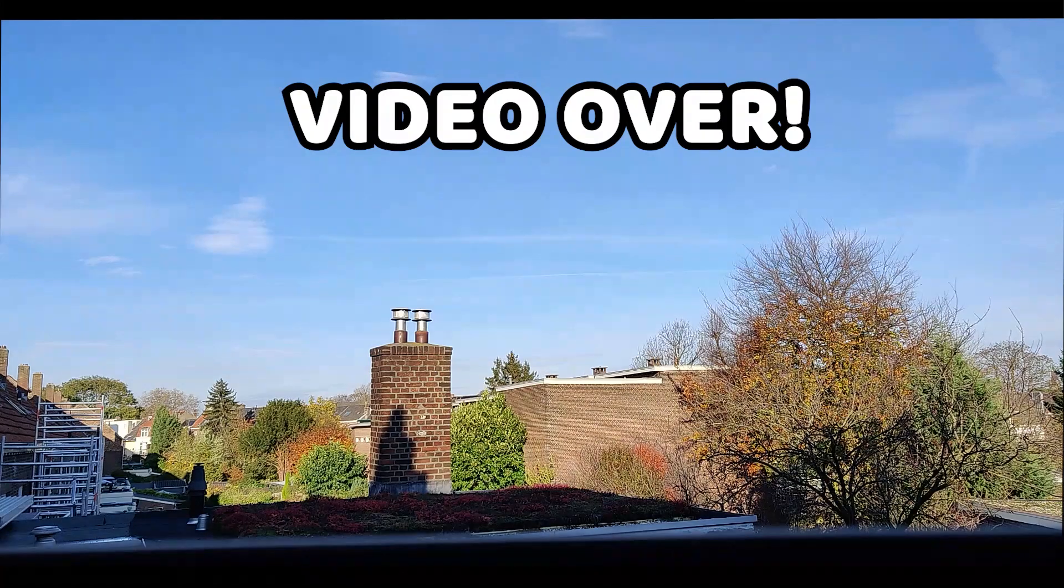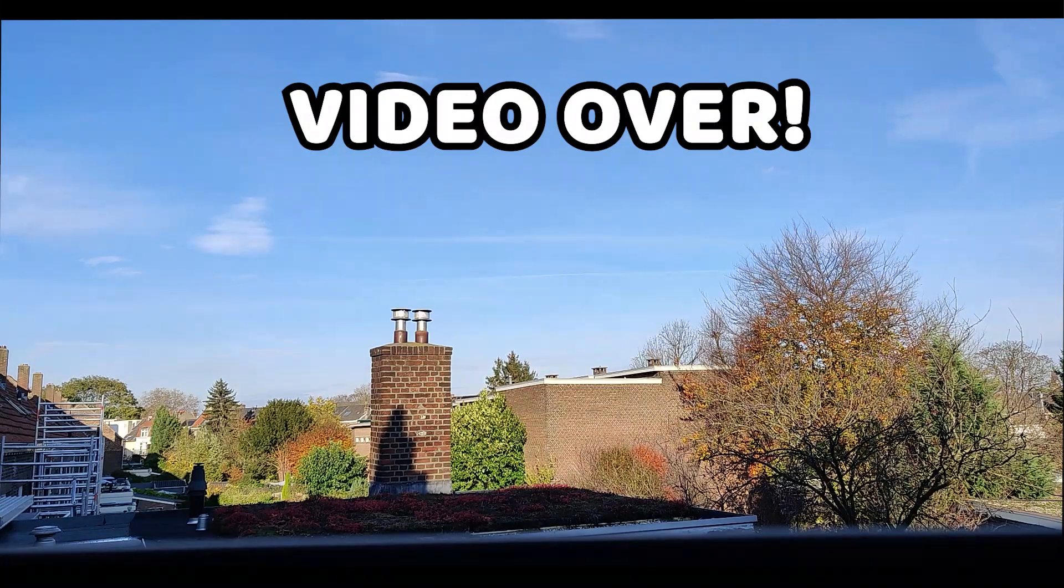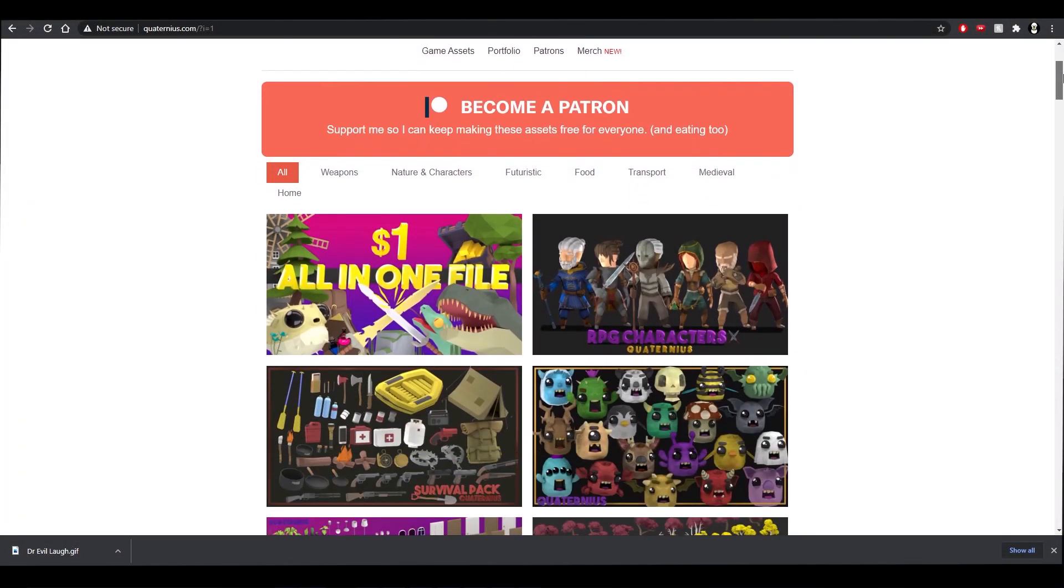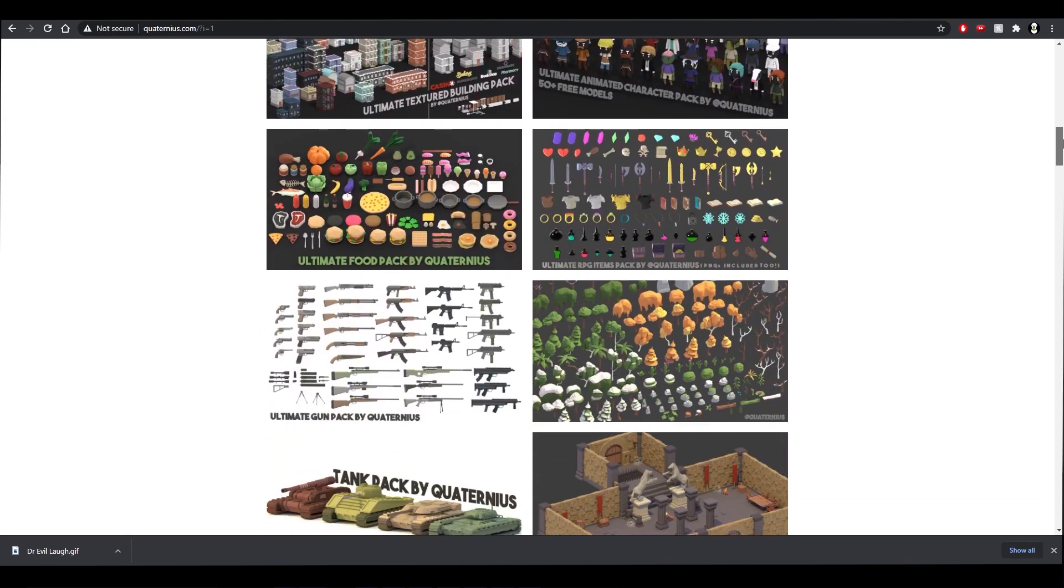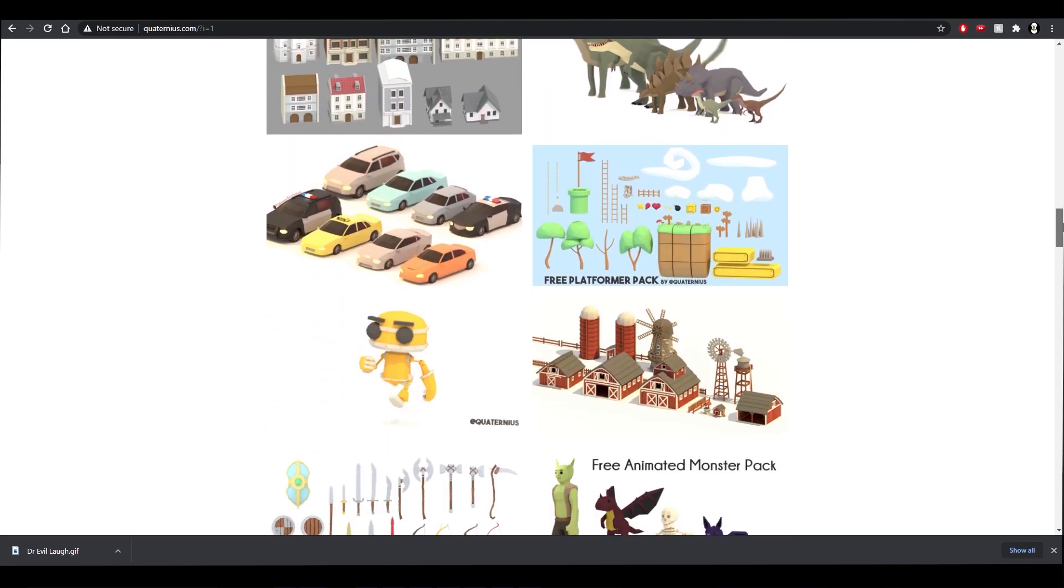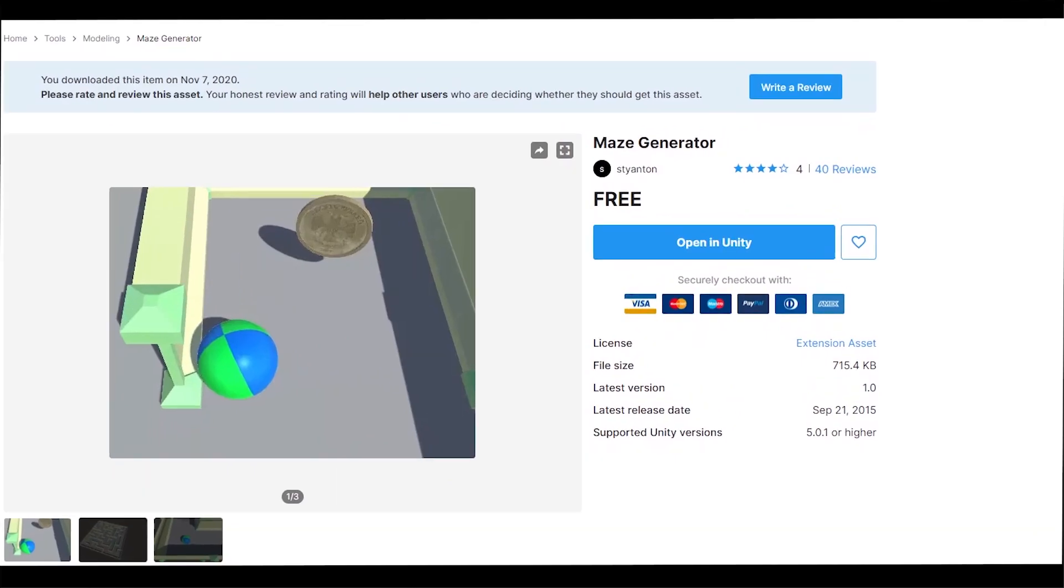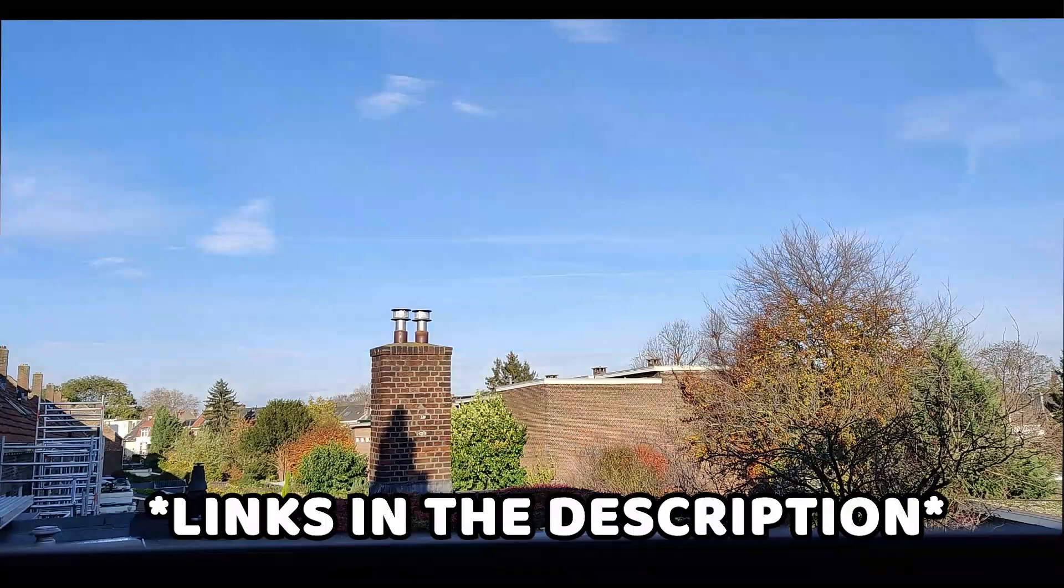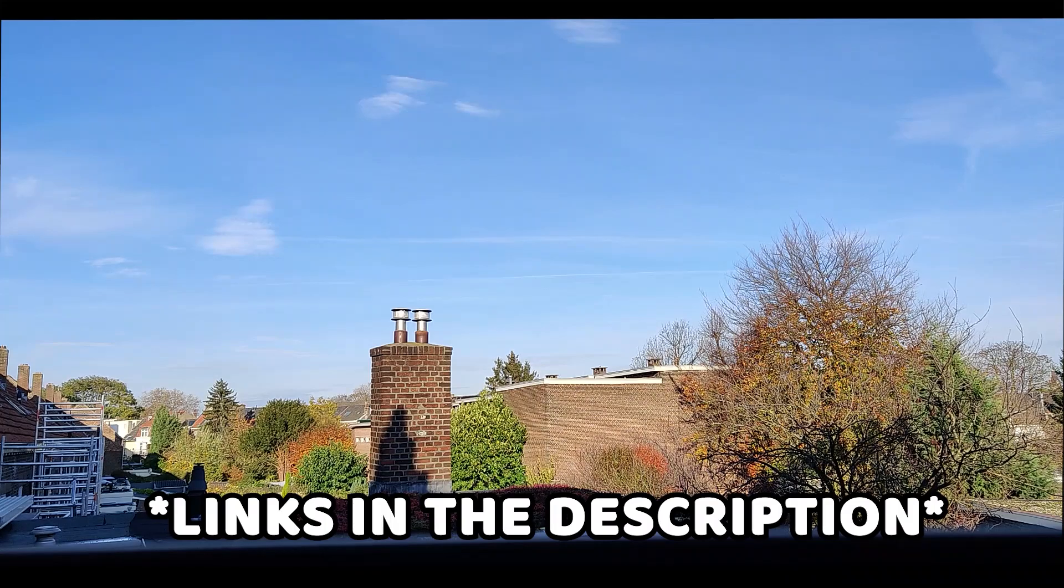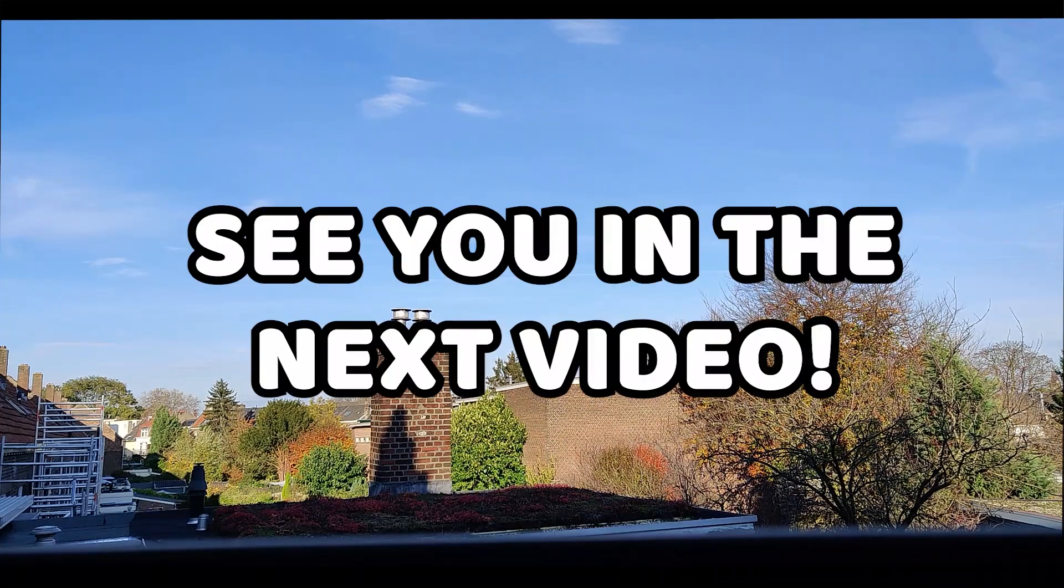That is all for this video. I hope you liked it. I would like to thank Quaternius for making this cute rat model I used in the video. Go check him out. Also I would like to thank Stination for the maze generation algorithm. Links for both assets will be in the description down below. See you in the next video!